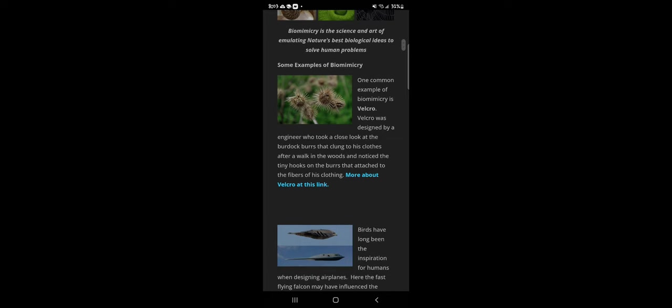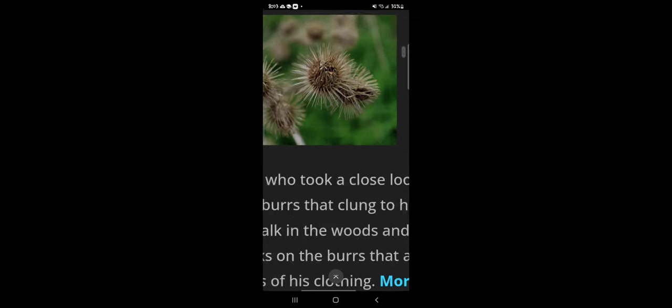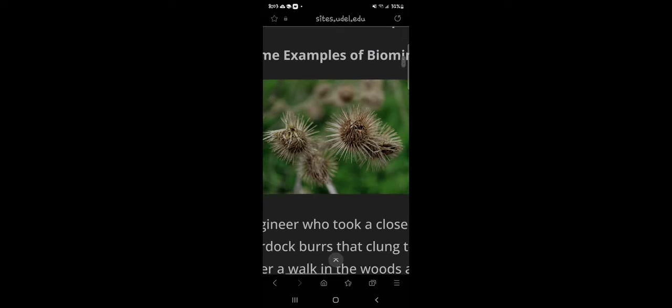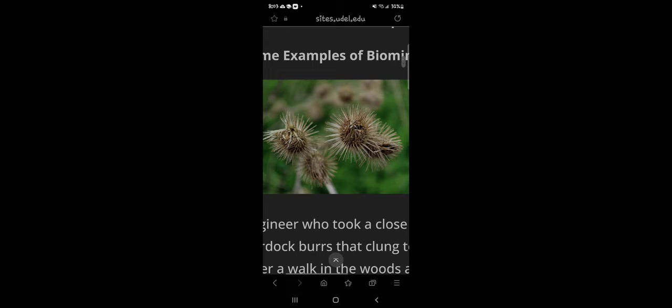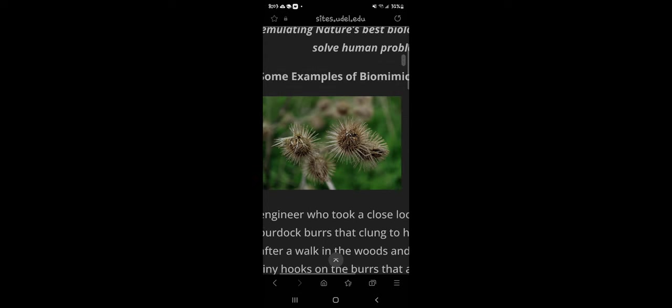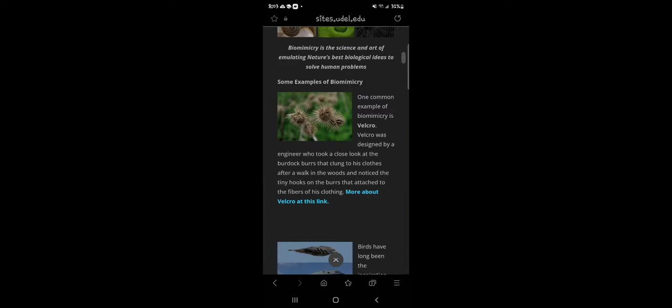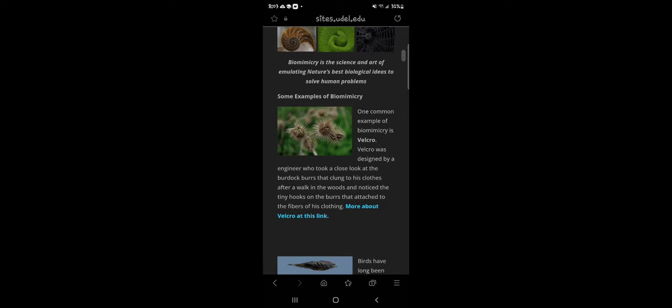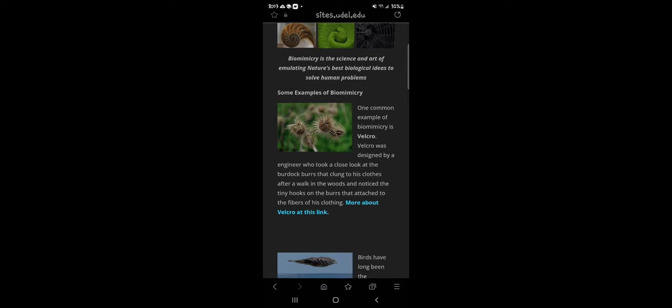Some examples of biomimicry. One common example is Velcro. Velcro was designed by an engineer who took a close look at the burdock burrs that clung to his clothes after a walk in the woods and noticed that the tiny hooks on the burrs attach to the fibers of his clothing. Those little balls - they look like dandelions - these little things you used to run around in the field and they get stuck to your clothing. Some are green, some are brown. We used to take them off and throw them at each other playing around and it gets stuck to your shirt. That's where that idea came from.